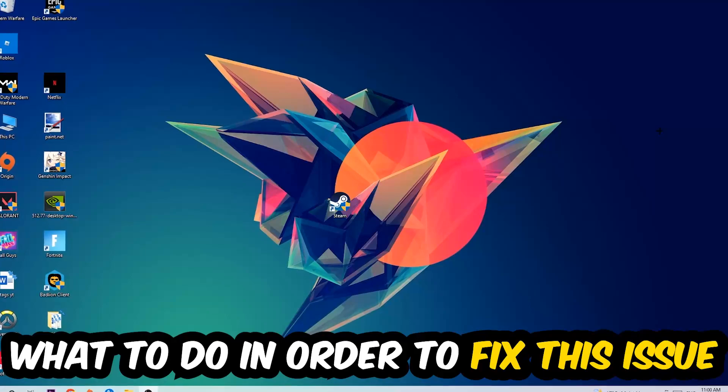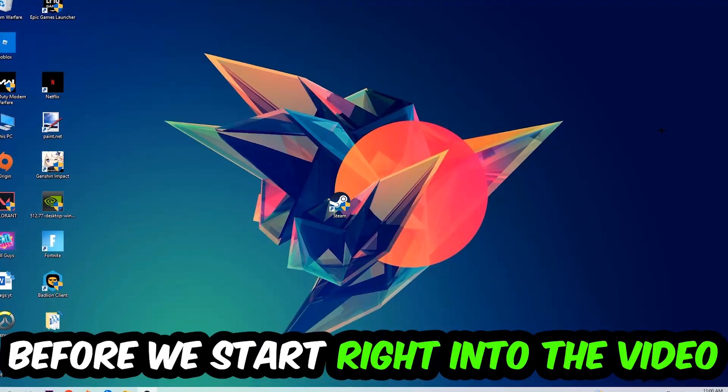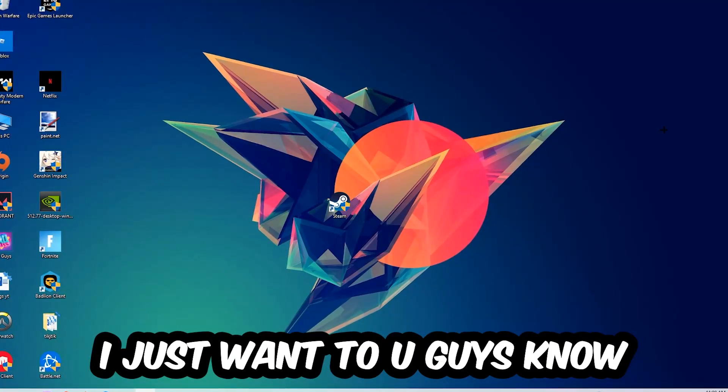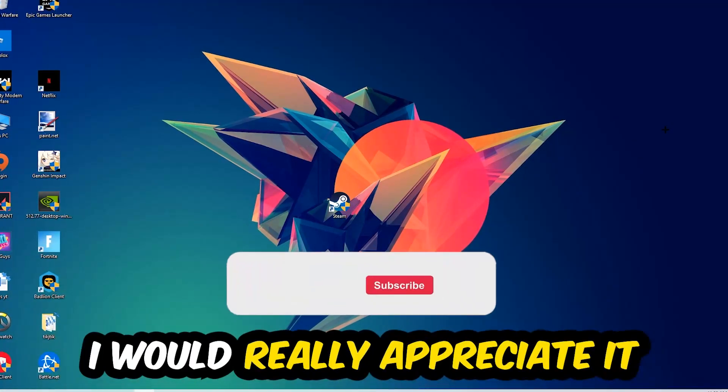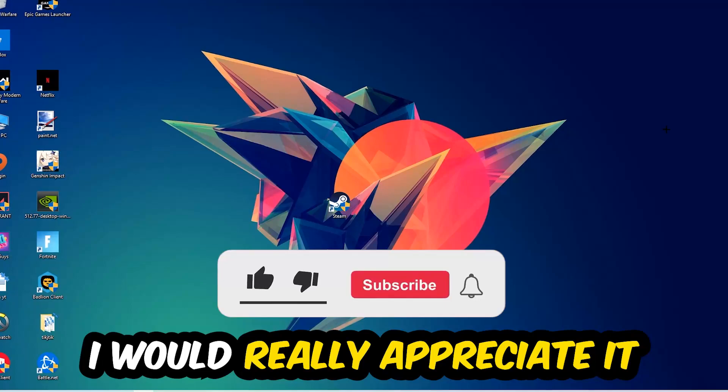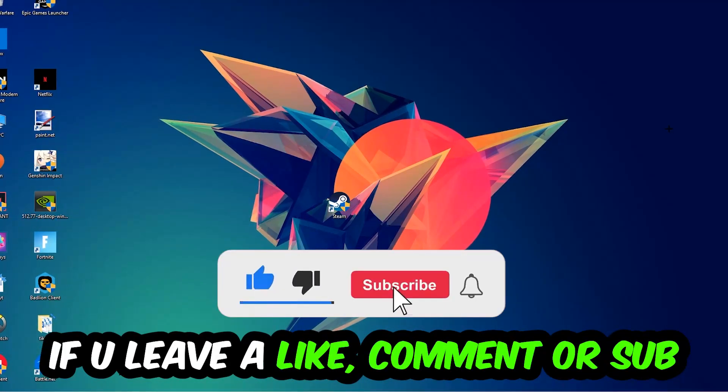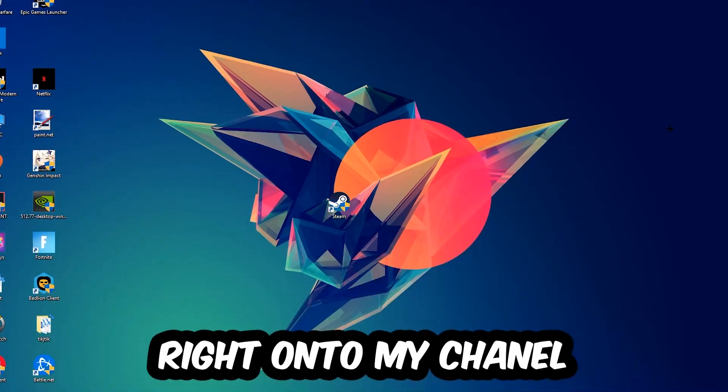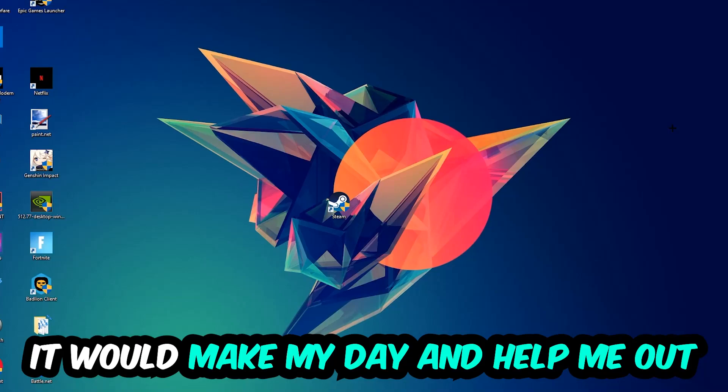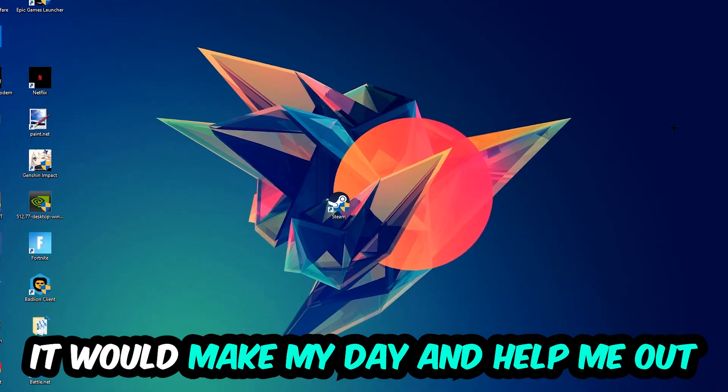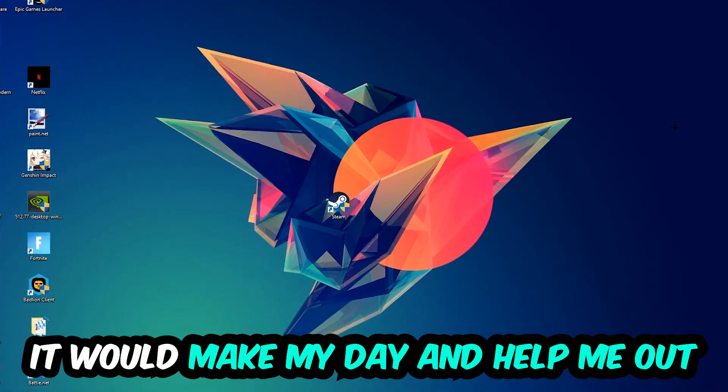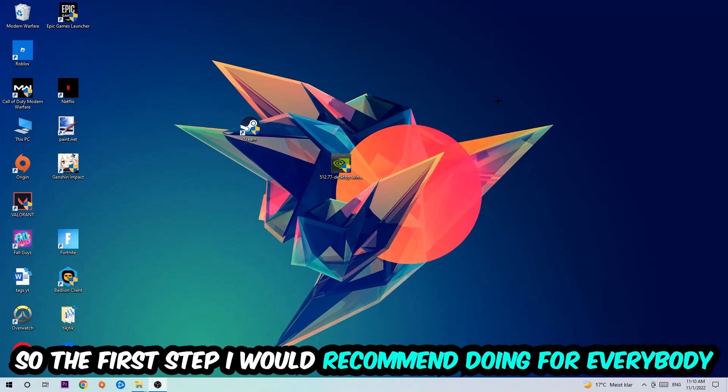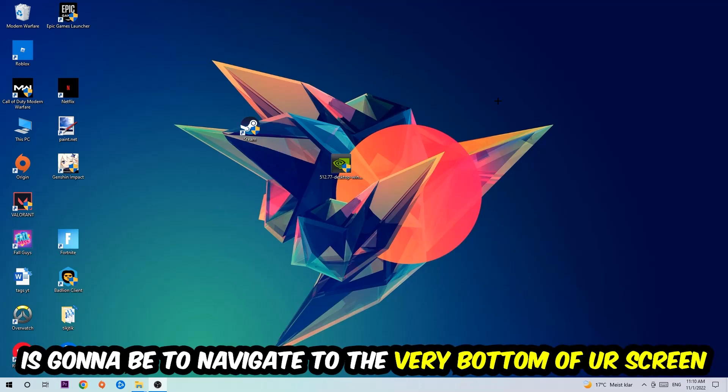In the end you will perfectly know what to do in order to fix this kind of issue. Before we start, I would really appreciate it if you would just leave a like, a comment, or a subscription. It would really make my day and help me out as a little YouTuber. So the first step I would recommend for everybody...